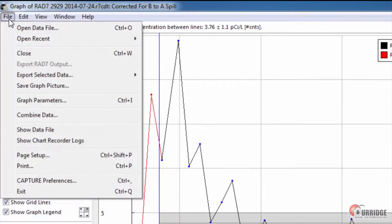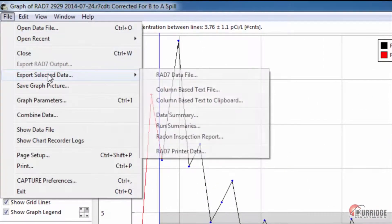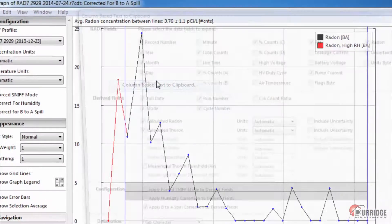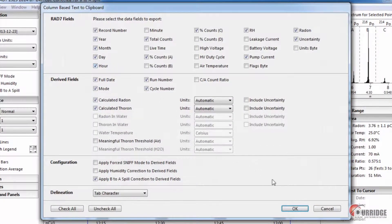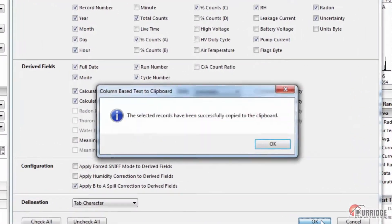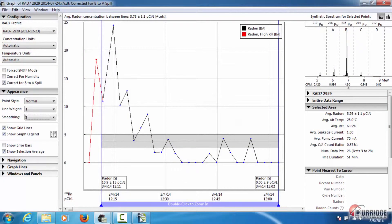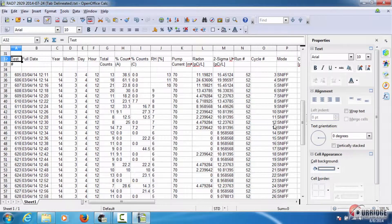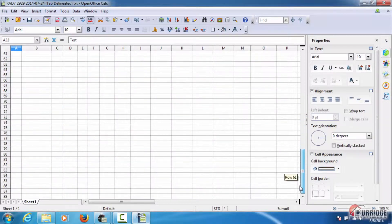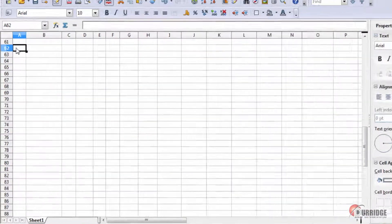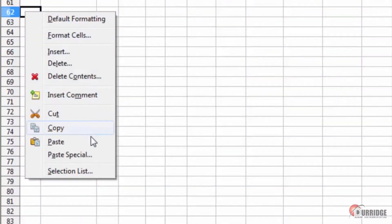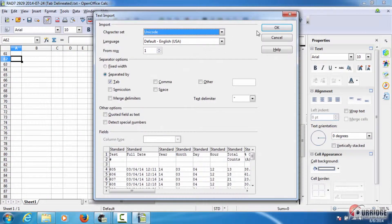Exporting as column-based text file to clipboard saves the same information as in column-based text file, except instead of creating a file with the information contained, it copies the information onto your computer's clipboard so that you can paste it into a spreadsheet.